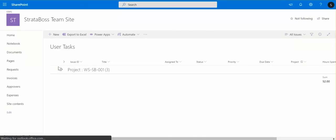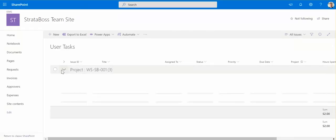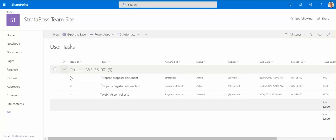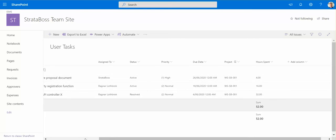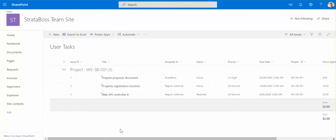Now what happens is as you see straight away I can see for different projects summary of hours spent for this particular project.